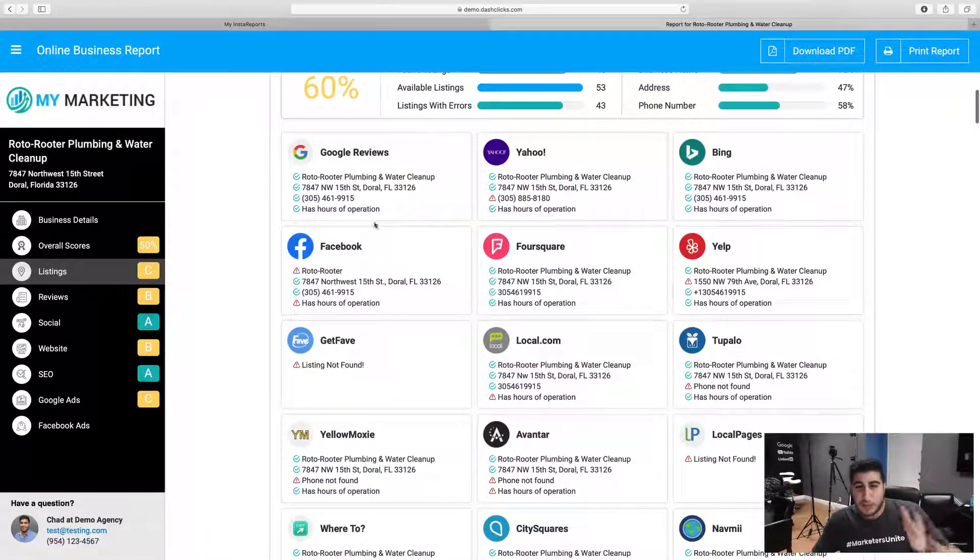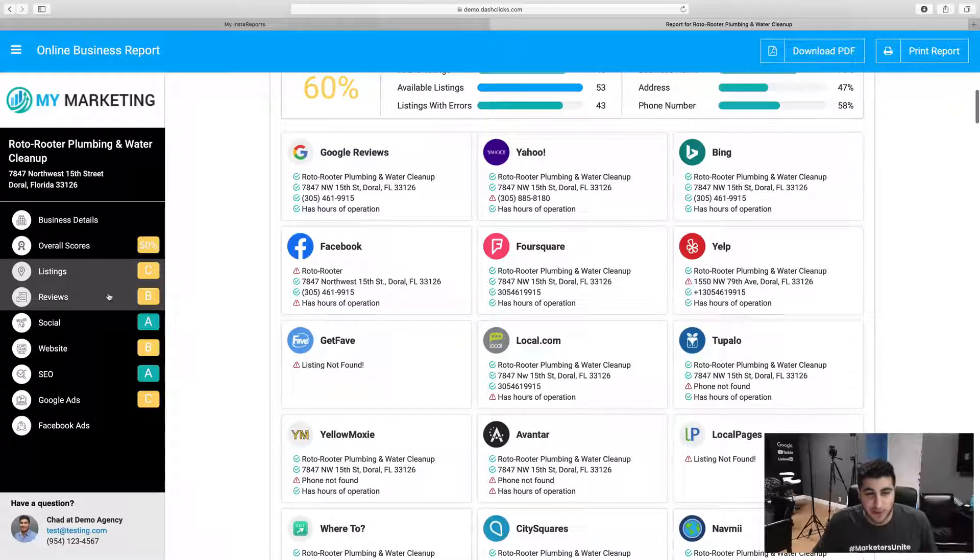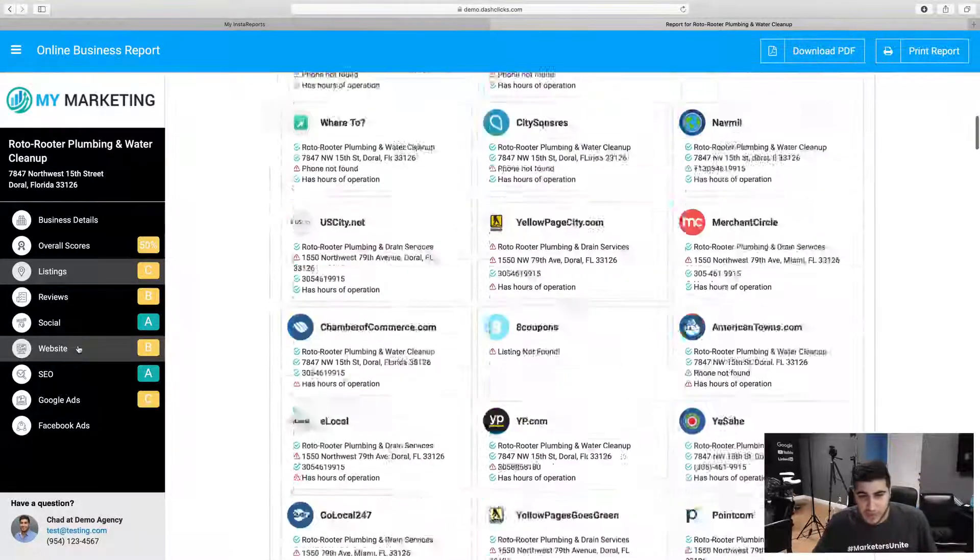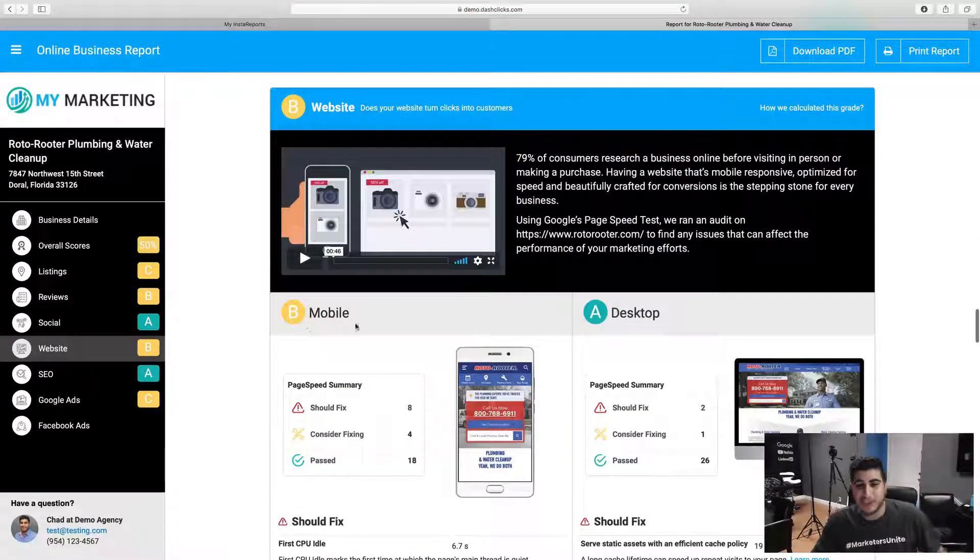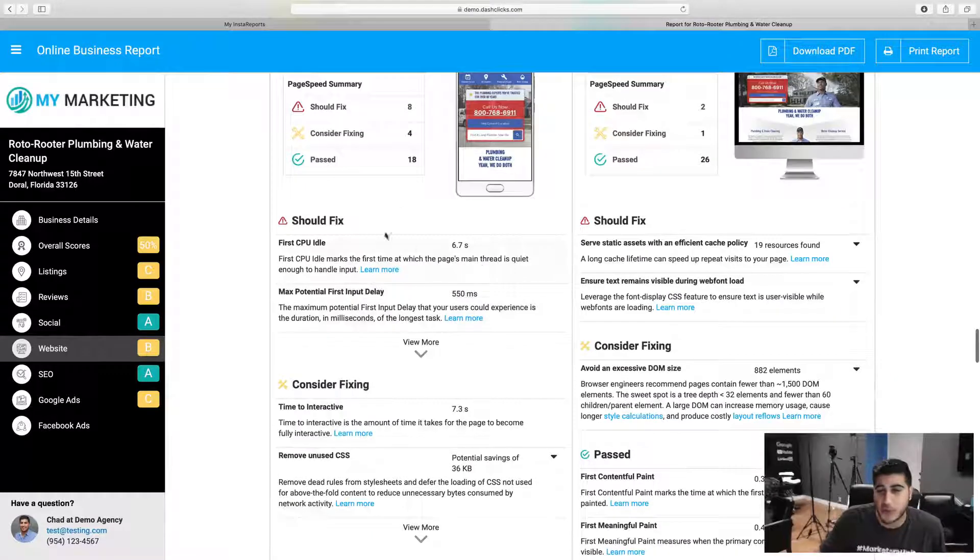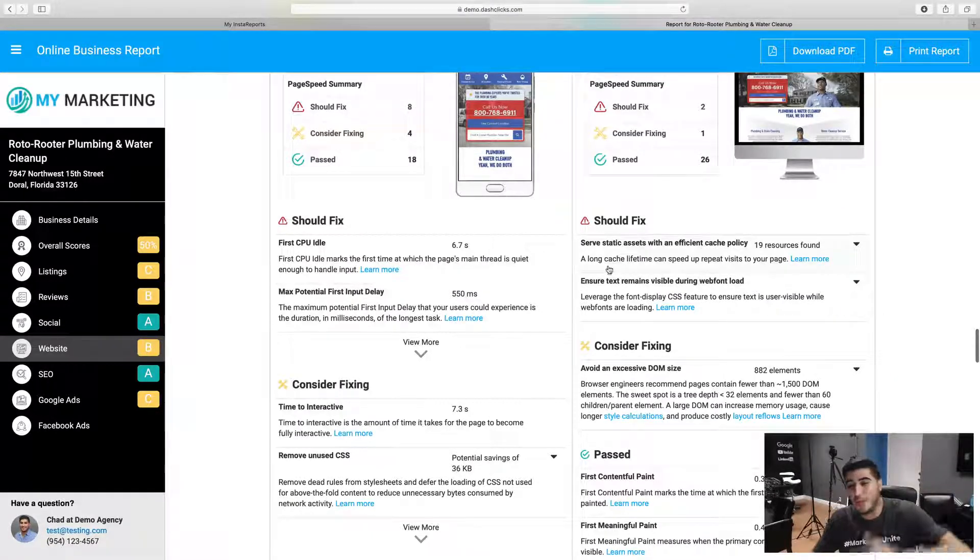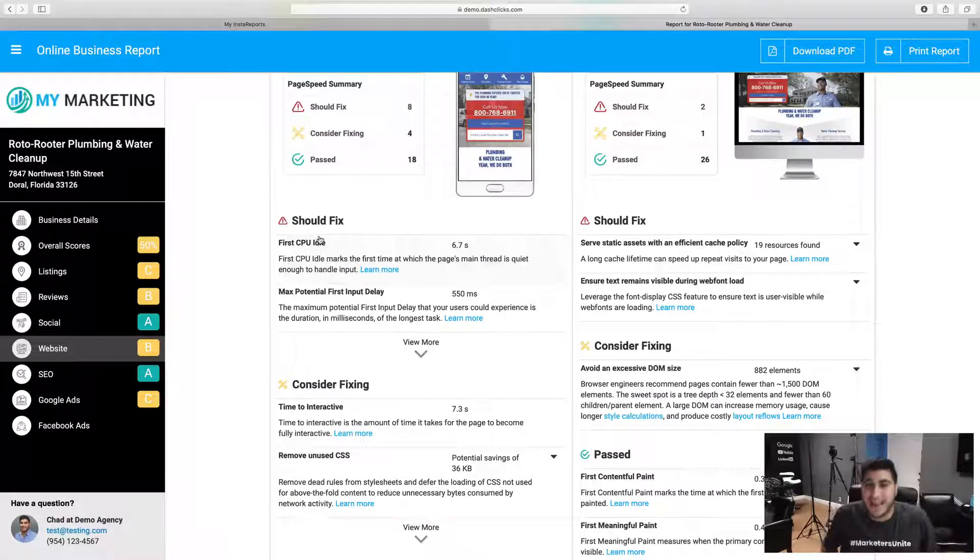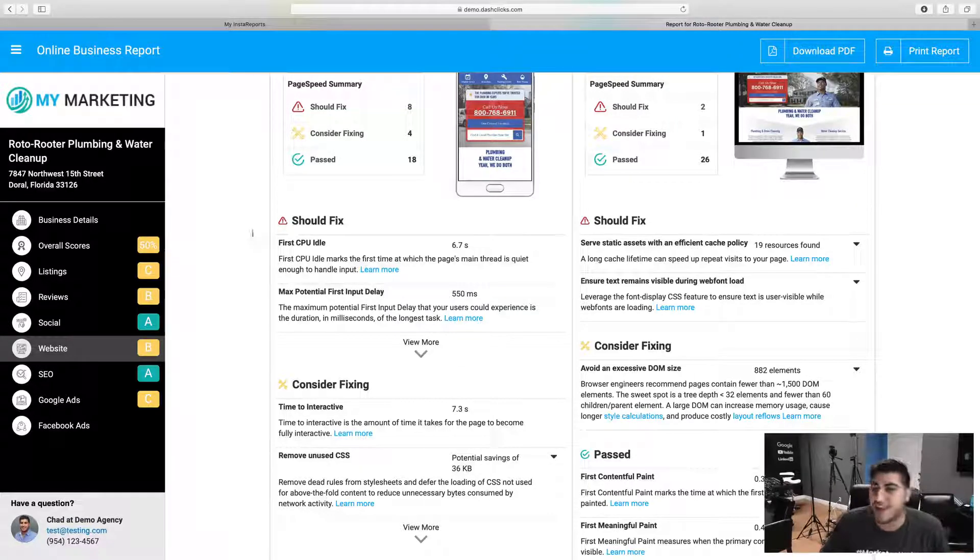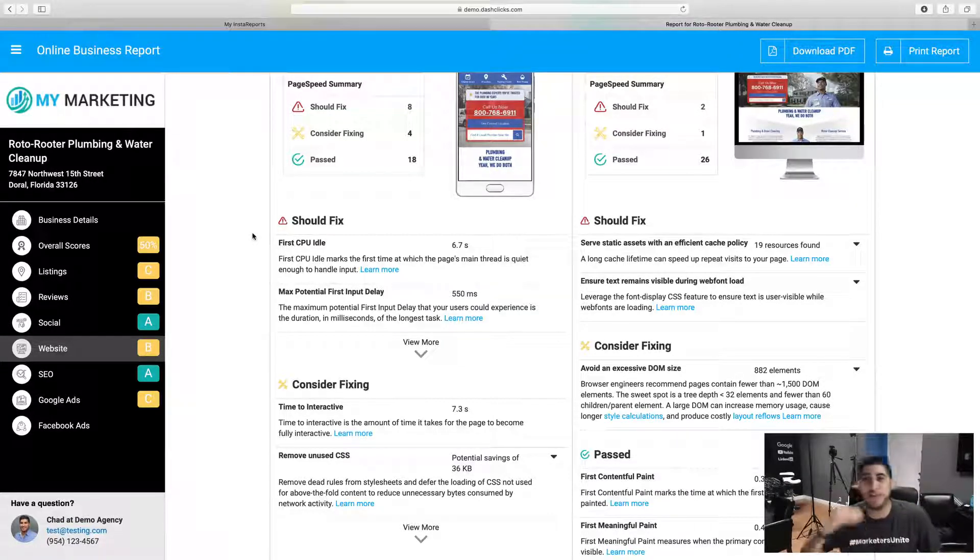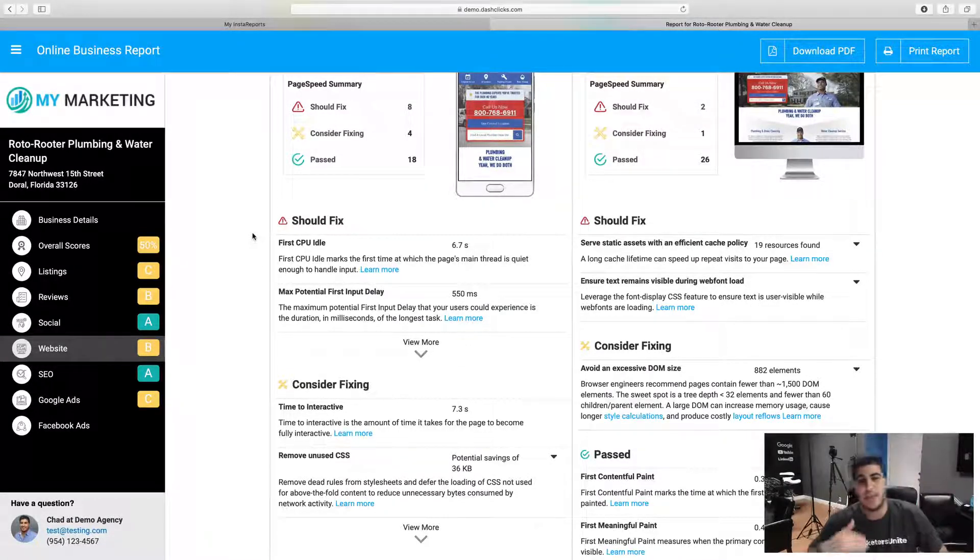So we're actually pinpointing exactly where the issues are and we're going into your website. We're saying hey, look at all these issues that are wrong with your website. We need to go in and actually fix these so we can actually increase your online marketing strategies to make sure that people are landing on your website or converting.